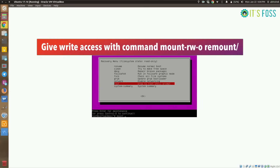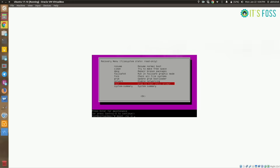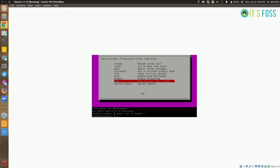What we're going to do first is make sure that our root partition has both read and write access, because by default it only has read access. So we remount it with write access. No error means it has been remounted successfully with write access.